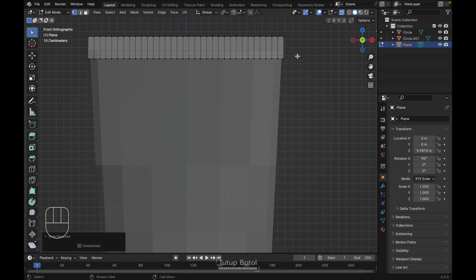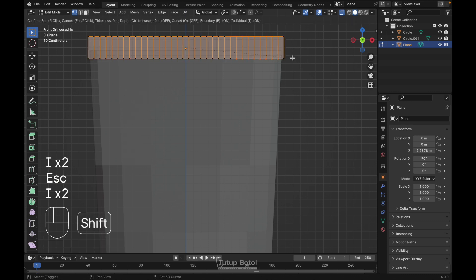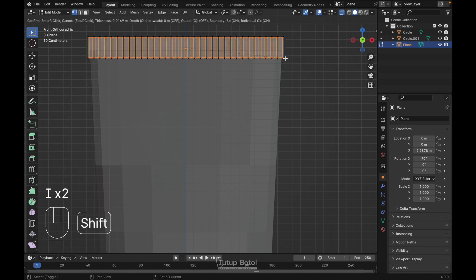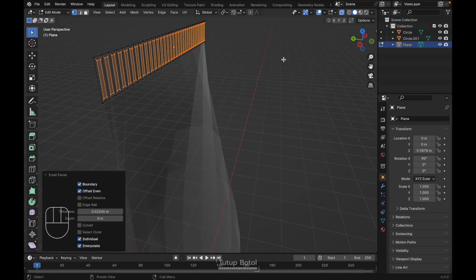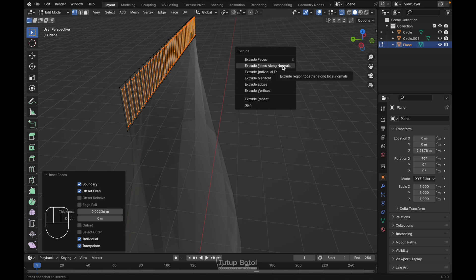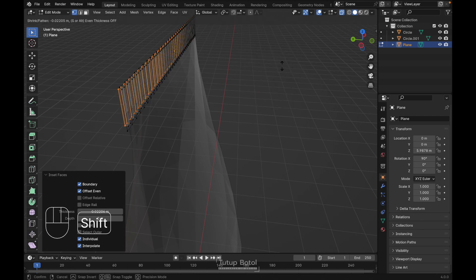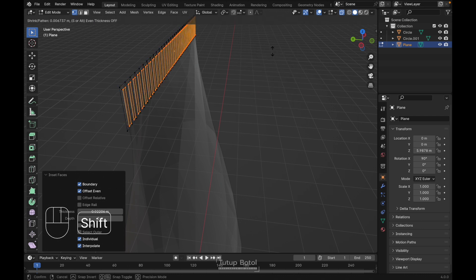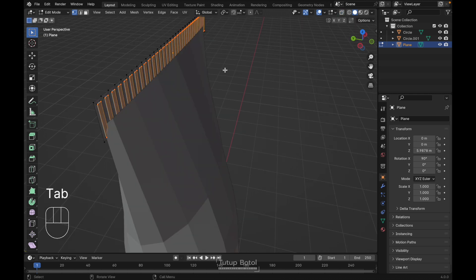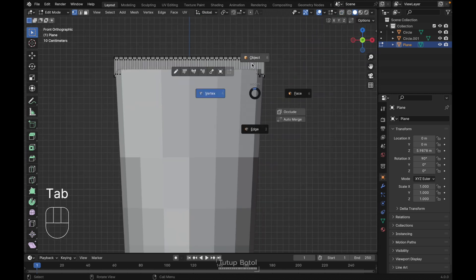Press Ctrl+I to invert selection and press H to hide. Now press A to select everything, press I twice to inset — it will inset like this. Then press Alt+E, extrude faces along normals like this. Press Alt+H to unhide, then Tab to object mode.